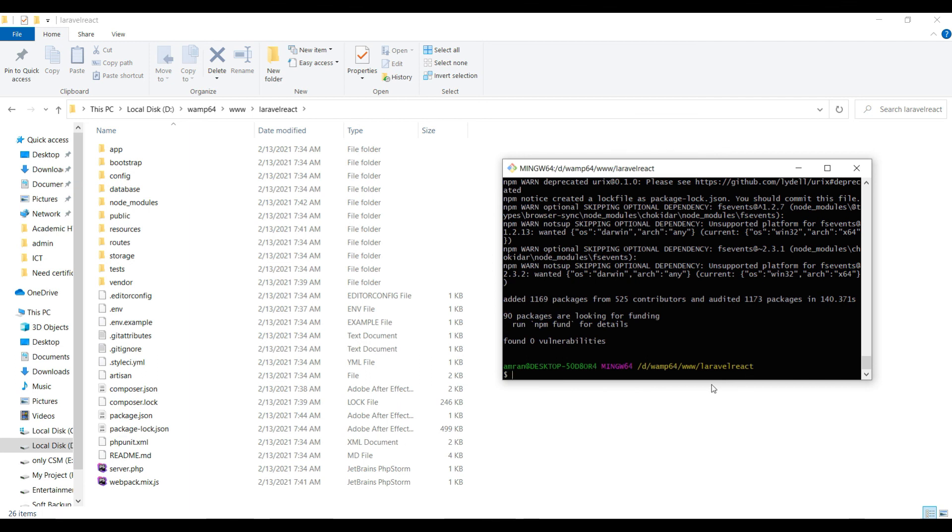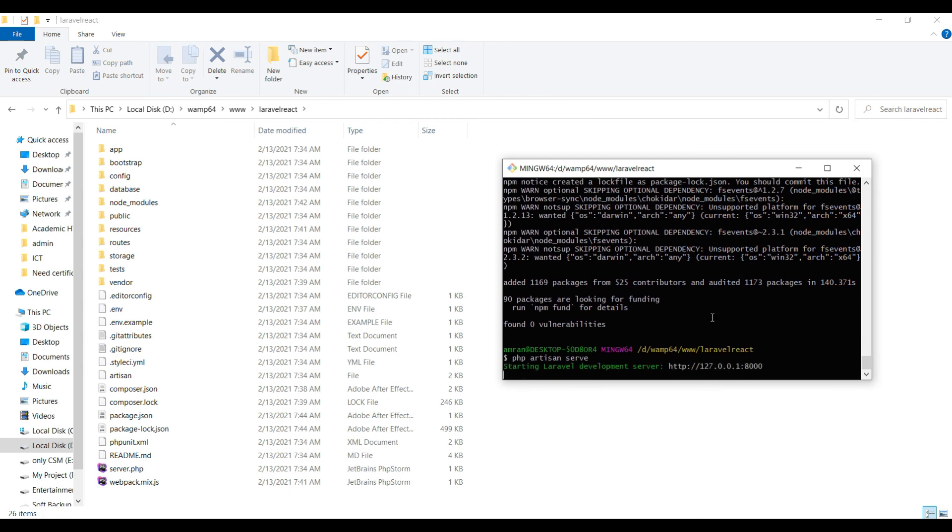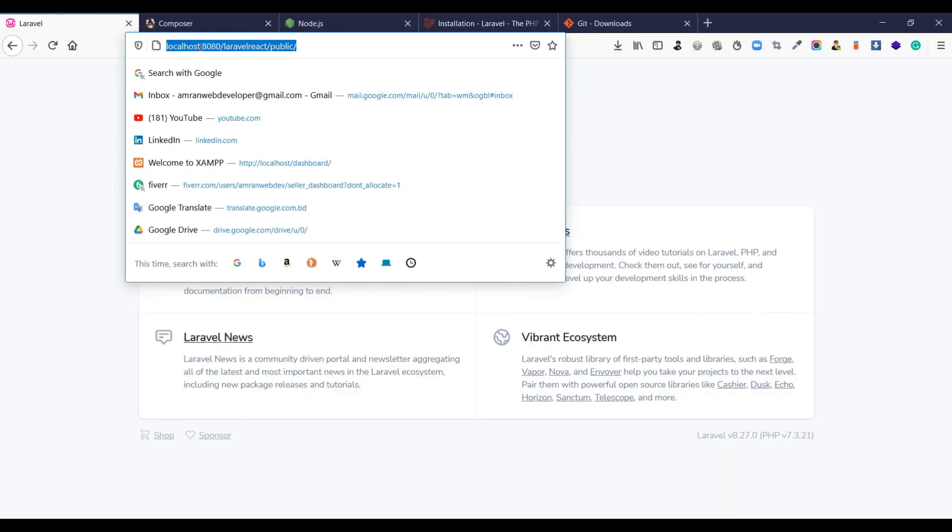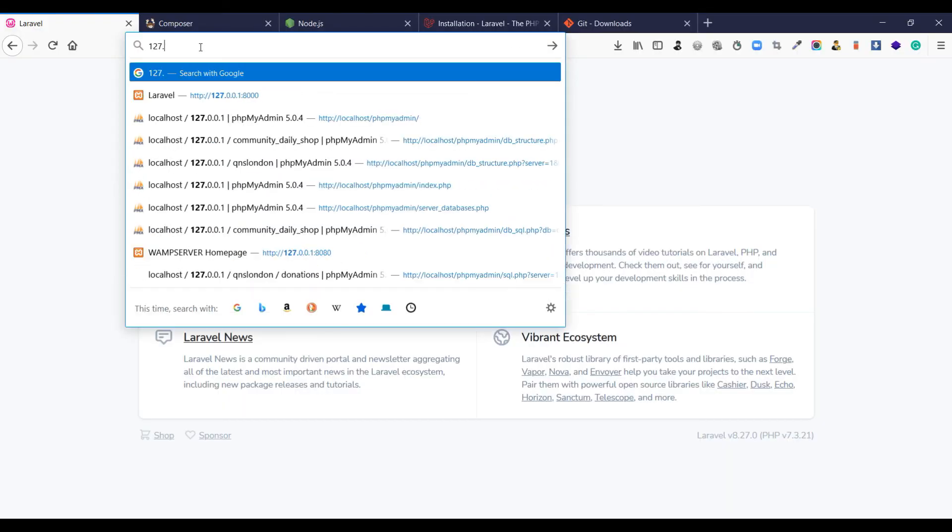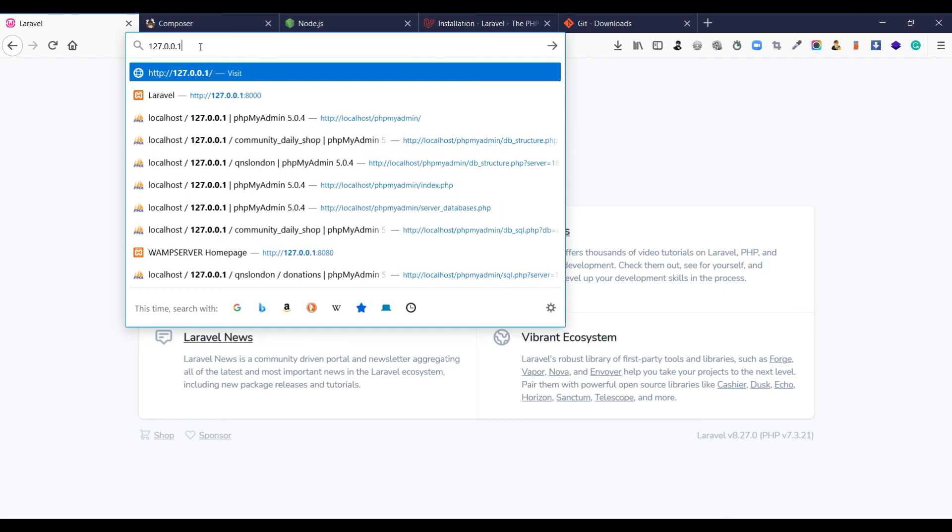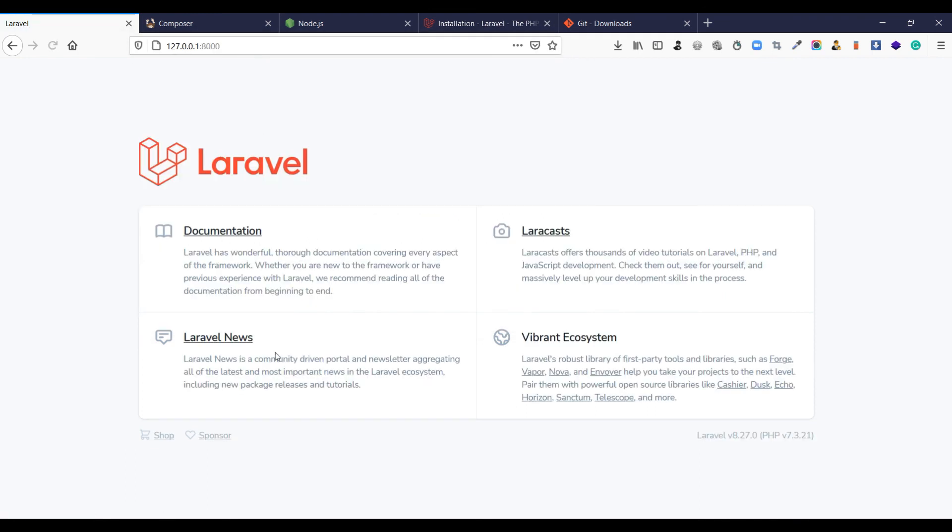And after that, you just have to write 'php artisan serve'. And now you can find 127.0.0.1. Your Laravel is installed. In the next video, we will learn how to install React properly.